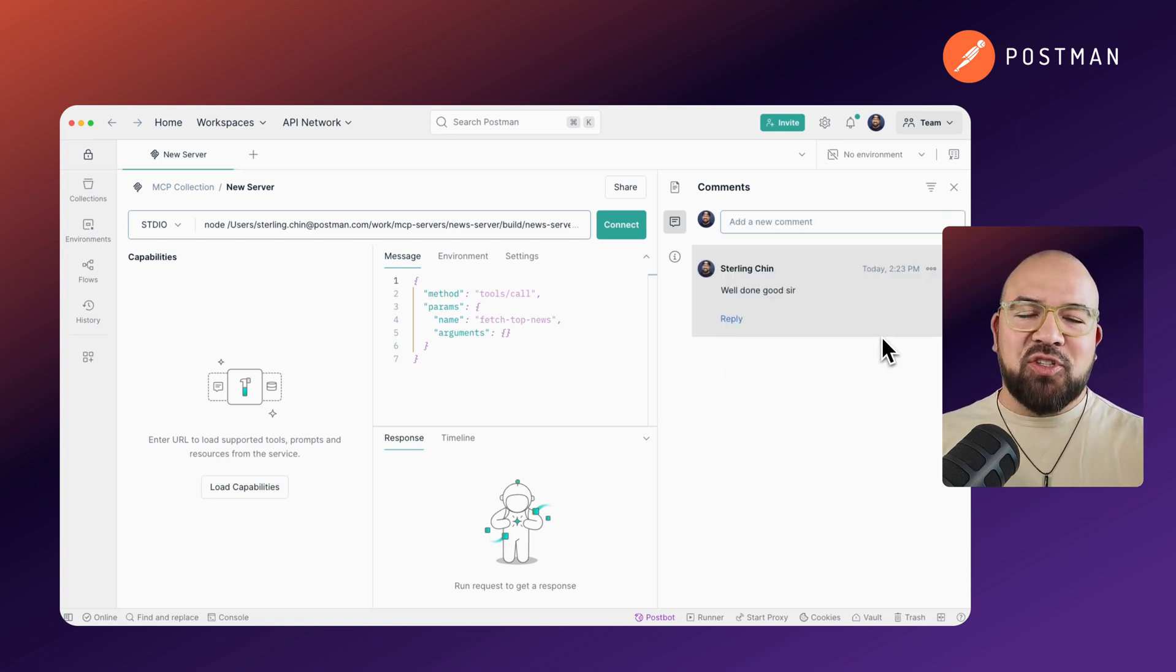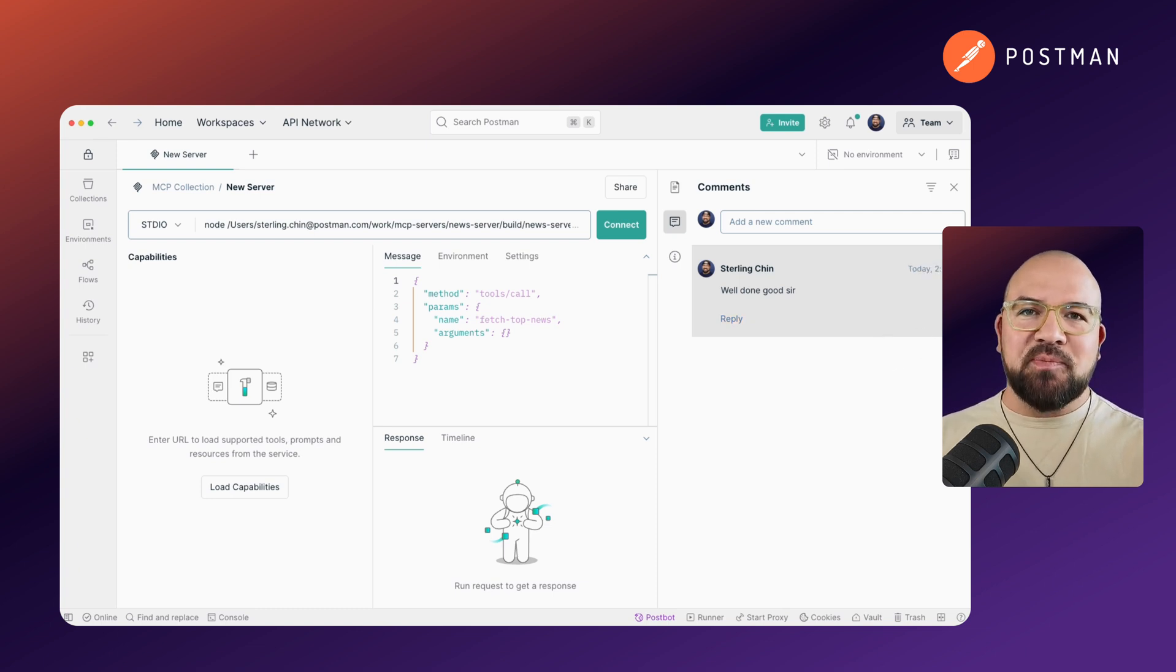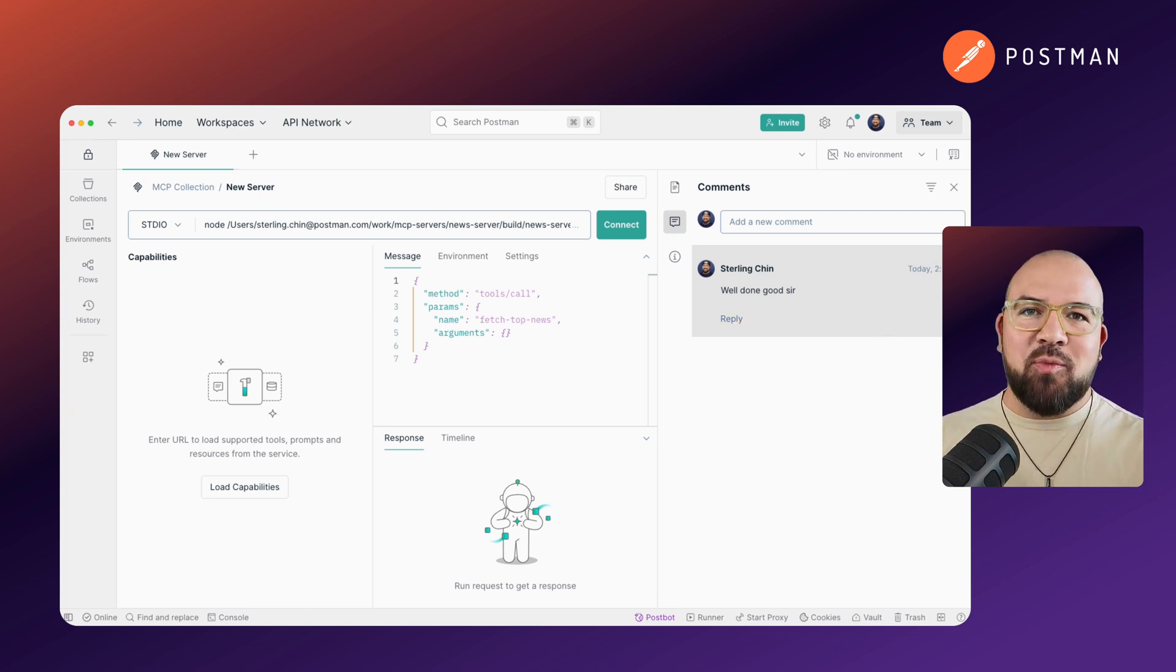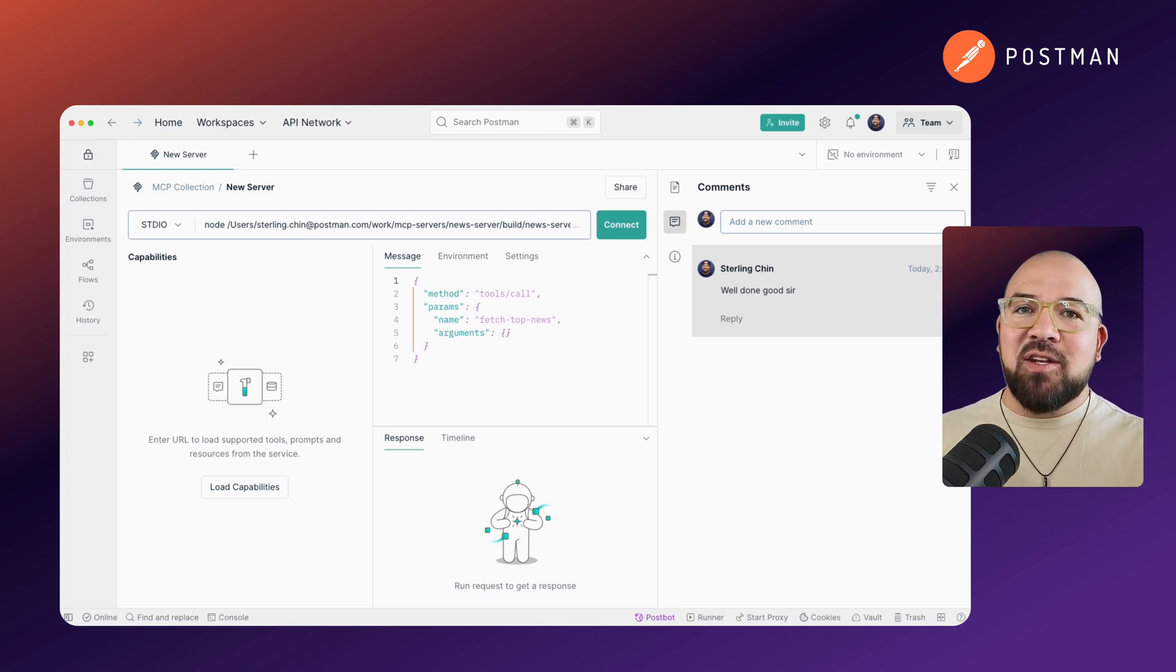All the collaboration features that you would expect out of Postman, you can use with your MCP servers. This integration with Postman's existing collaboration features makes it easy to incorporate MCP testing and development into your process.